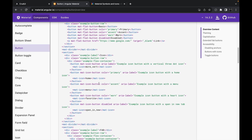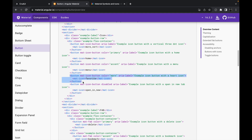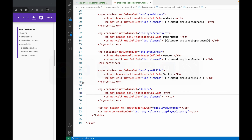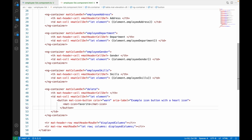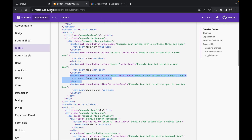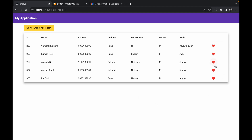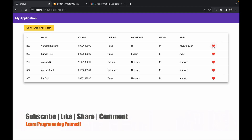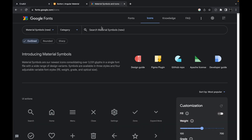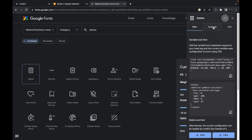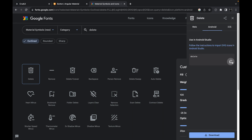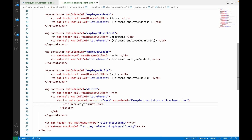Let me check the code for an icon button. This is how we write the code for an icon button — let me copy a single button code and paste it inside our td element, then save the changes. To change the icon, we go to Google Fonts, search for 'delete', select the delete icon, copy the icon name, and paste it into our button code. Now it is looking perfectly fine.